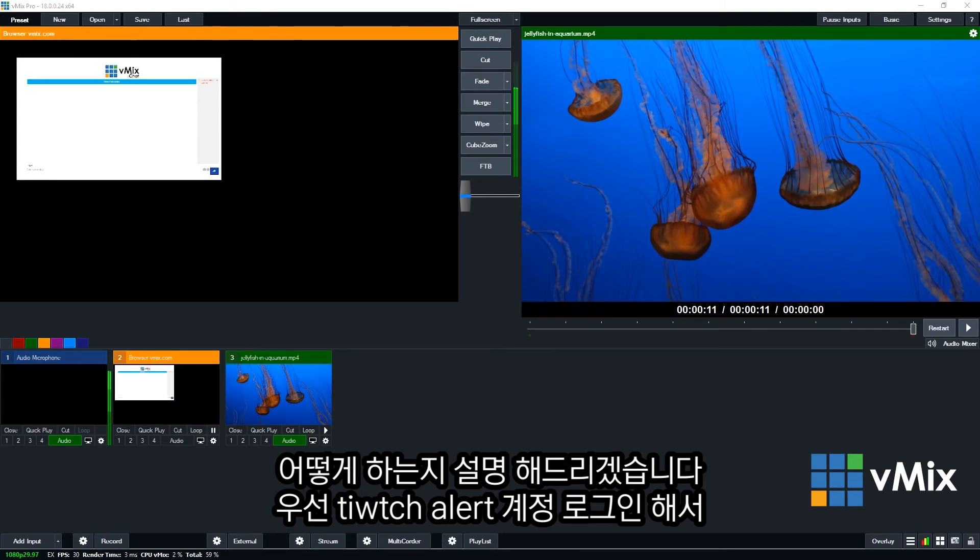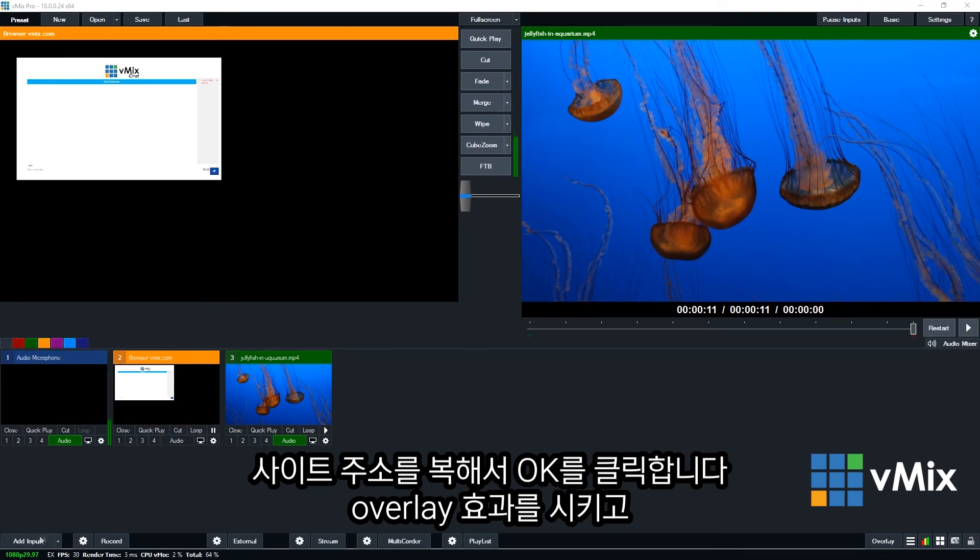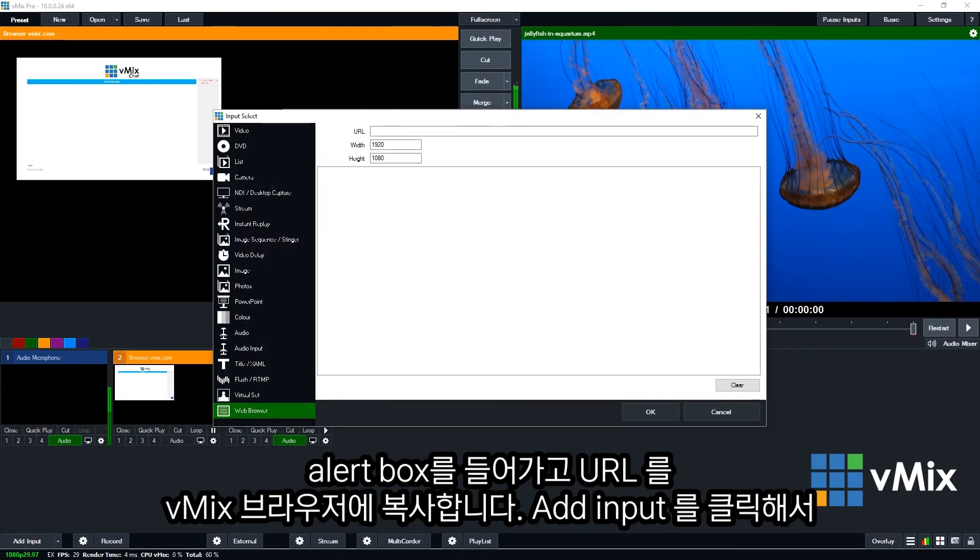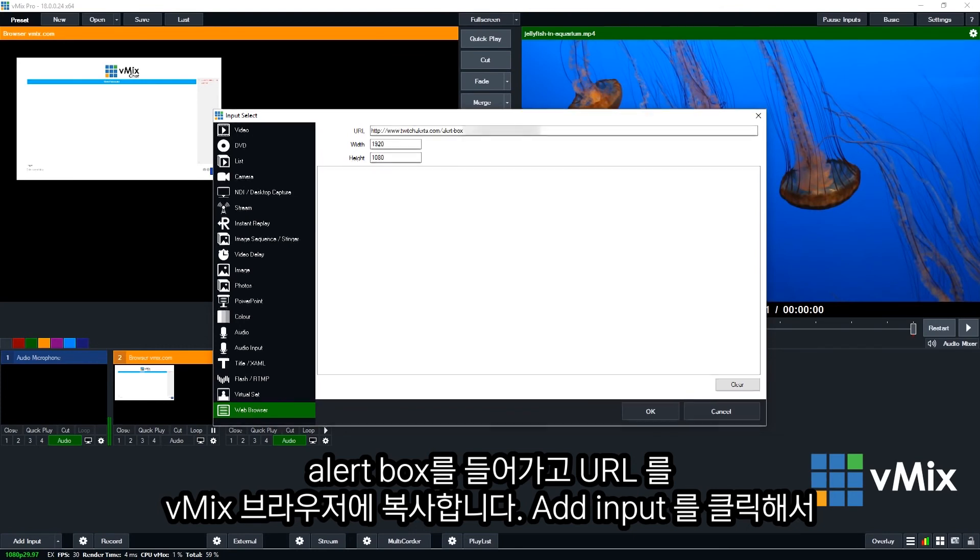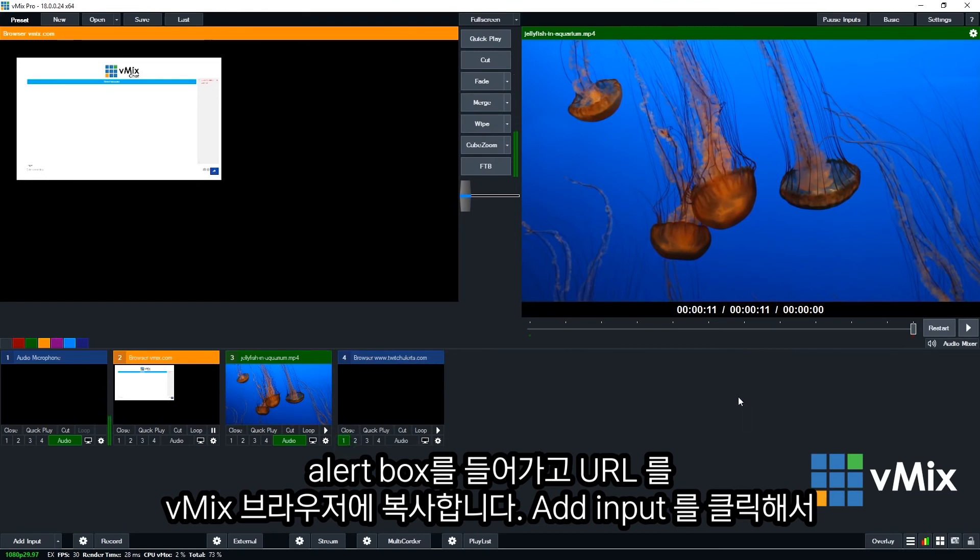Now it's fairly straightforward. In order to use these, you'll just need to log into say your Twitch alert account, go to alert box and then copy the URL. Once you've done that, you can paste it into the web browser input and you can even hear the audio. So I'm going to add the input and then we'll just paste ours in here, click OK. And that will load up the overlay, sorry, the alert.